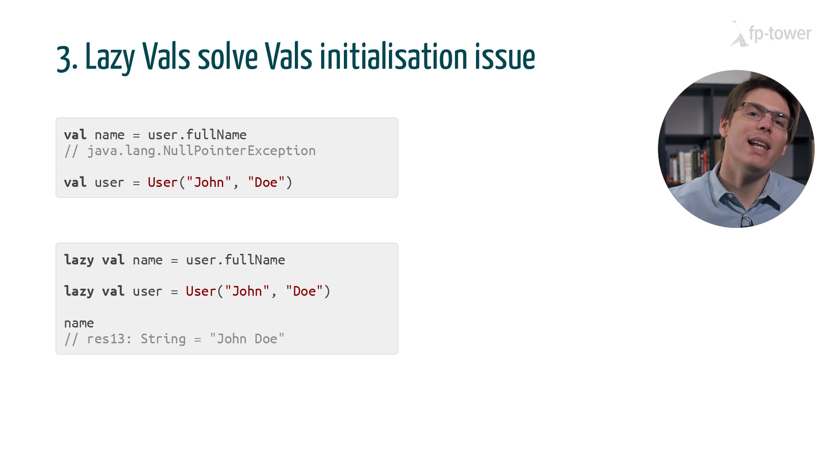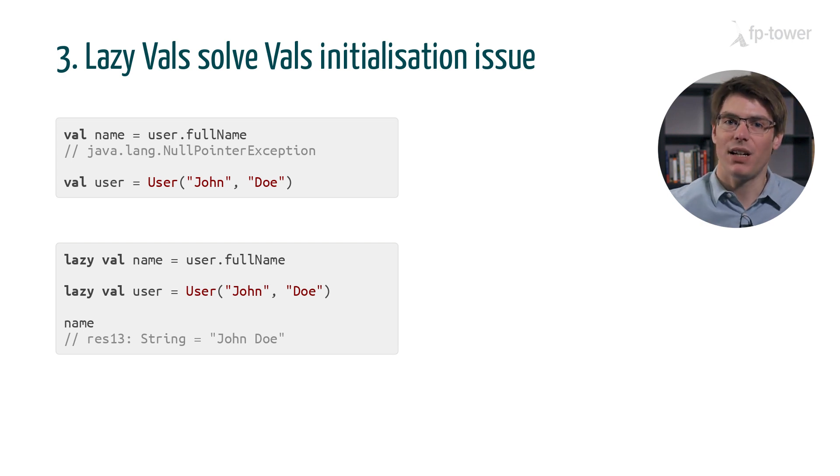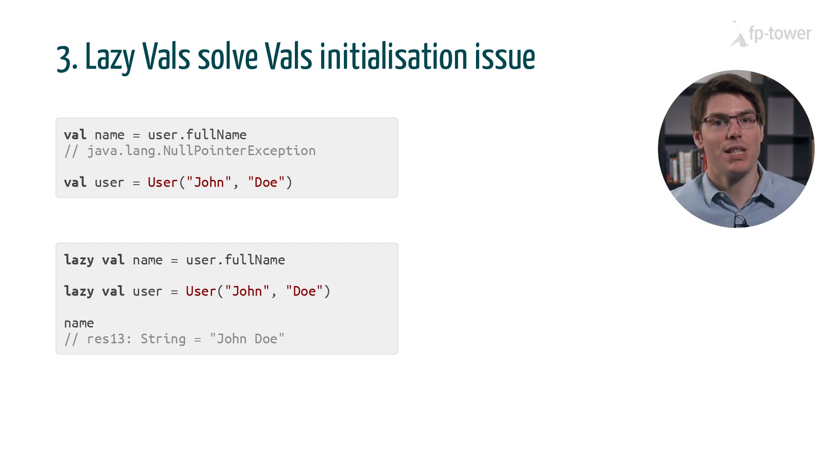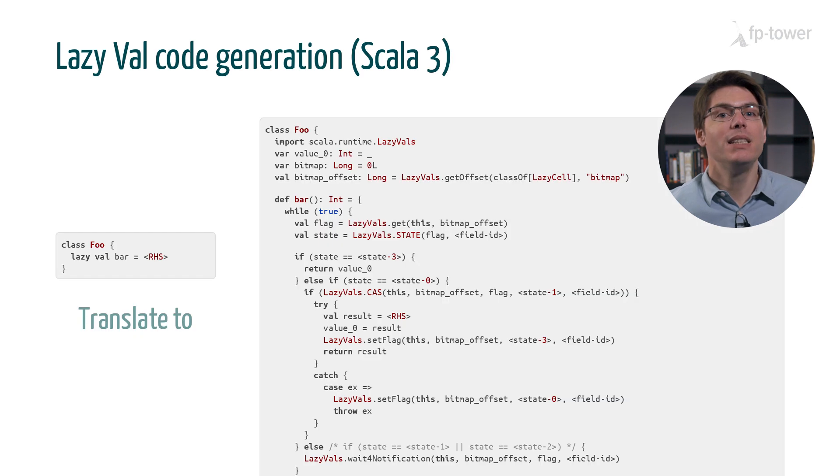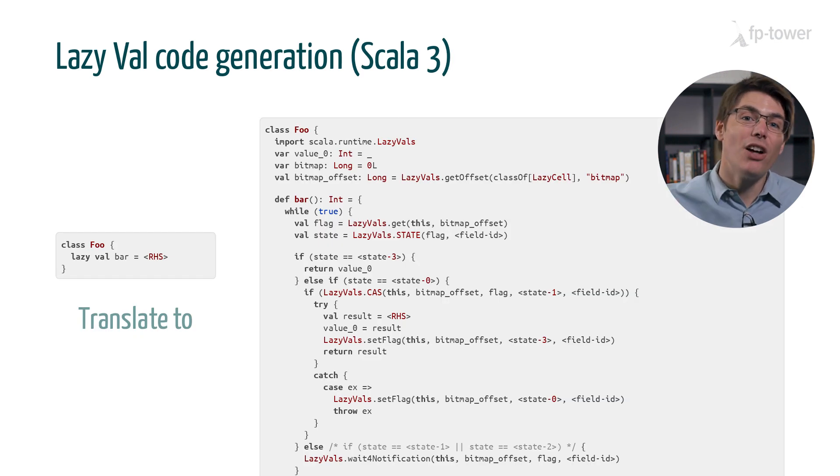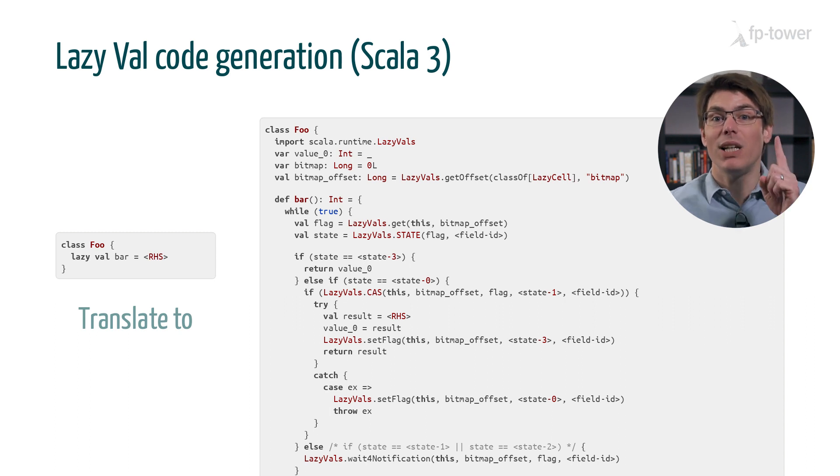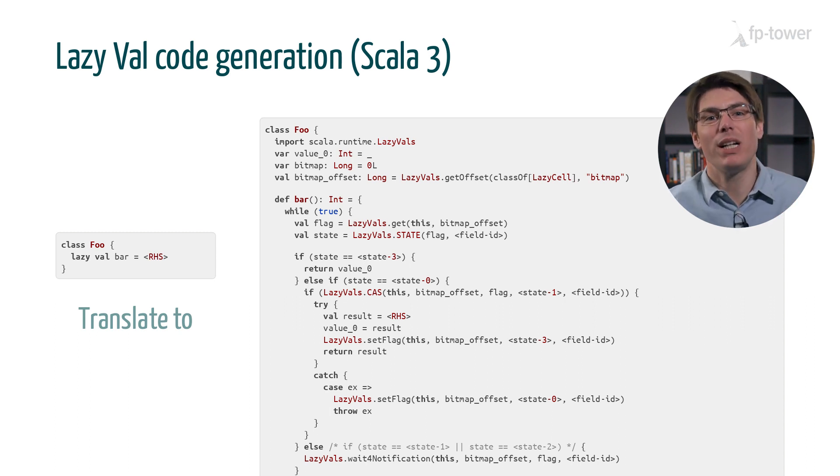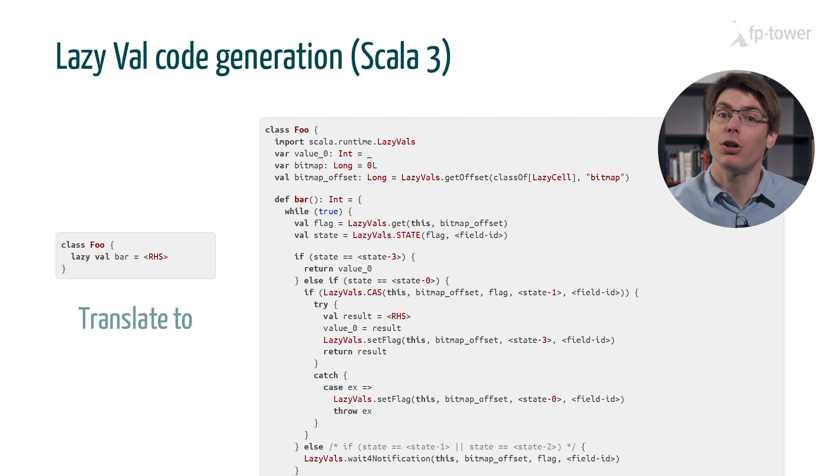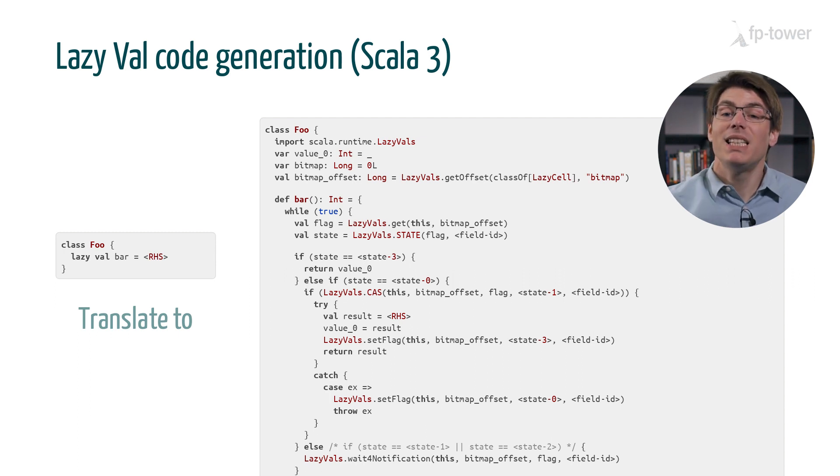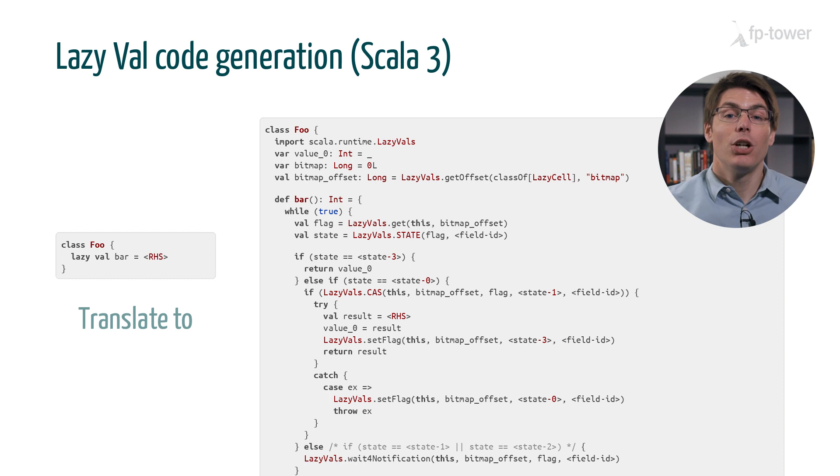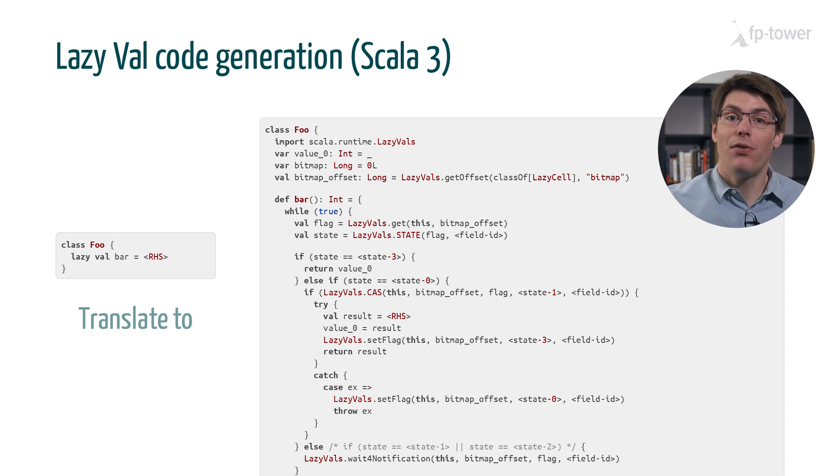While lazy vals are a nice idea, they have limited use cases. This is because the Scala compiler needs to generate lots of code to ensure that each lazy val is evaluated only once, which is something quite difficult to achieve in a concurrent environment. This means it's not necessarily a good idea to use a lazy val as a performance optimization, because all these checks introduce some overhead.